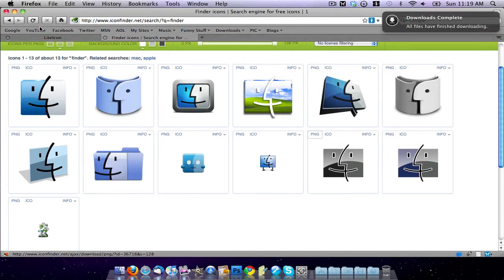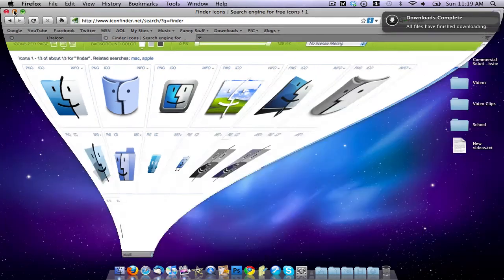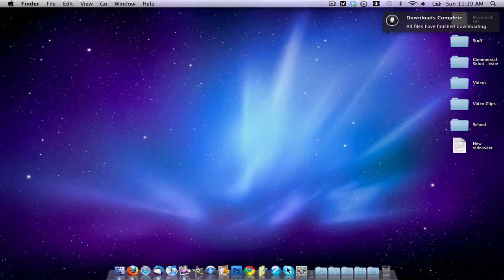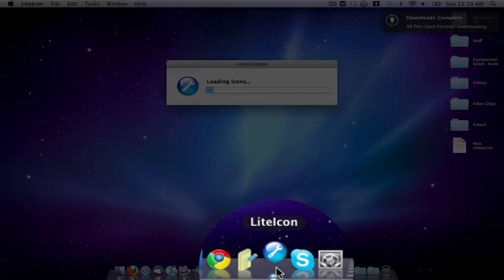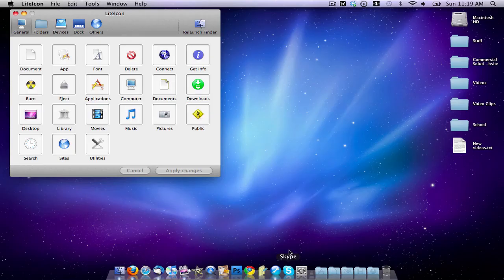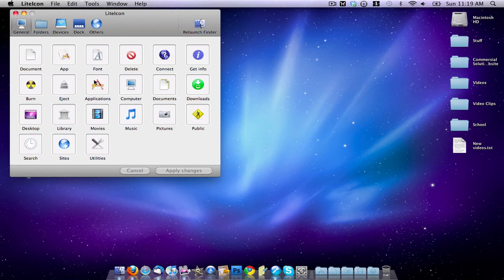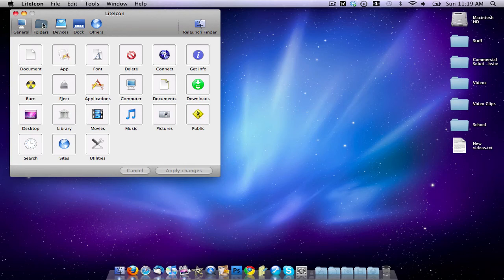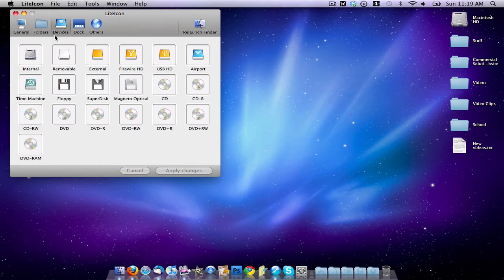And so now what I'm going to do once I have my icon is go down here to Light Icon and launch it up. And it will bring up a window kind of like this, and you can change all your icons. You can change the general icons here. You can change your folder icons like I showed in the last video. You can change the icons of all your devices when they pop up.